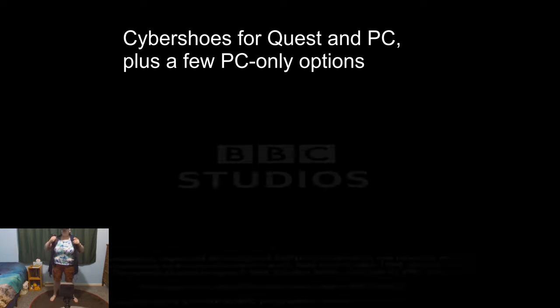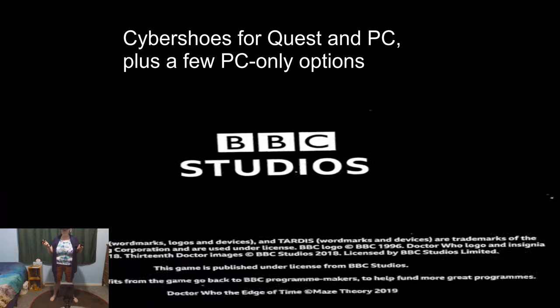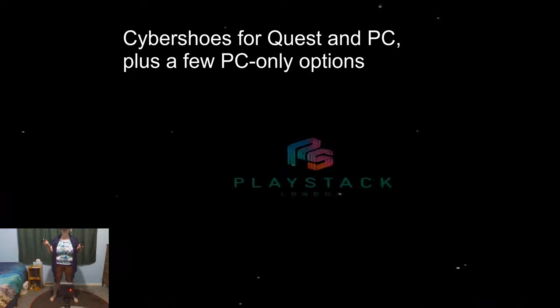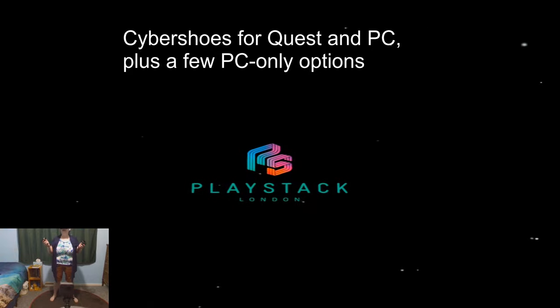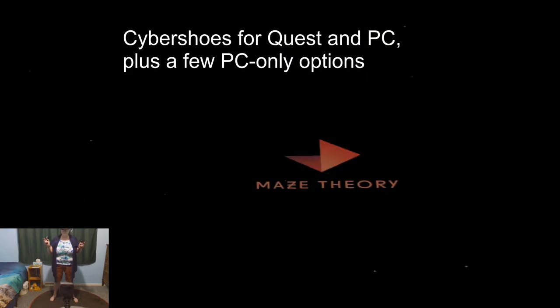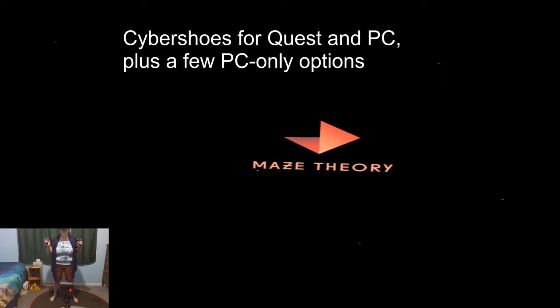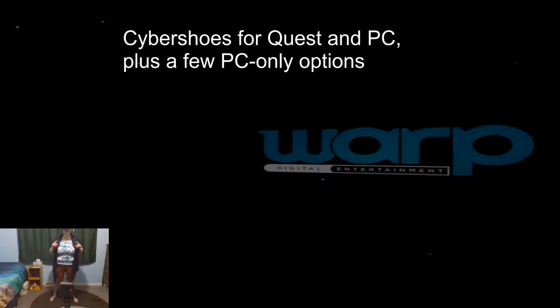I actually have some motion trackers that I can use with some of these games to incorporate some level of fitness besides wandering around. This, as I found out not less than five minutes ago, is not one of those games that supports those yet. Here's hoping.